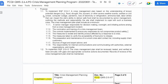To implement SQF 2.6.4.1, a crisis management plan based on the understanding of known potential dangers — for example, flood, drought, fire, tsunami, or other severe weather events, warfare or civil unrest, computer outage, pandemic, loss of electricity or refrigeration, ammonia leak, and labor strike — that can impact the site's ability to deliver safe food, shall be documented by senior management, outlining the methods and responsibility the site shall implement to cope with such a business crisis.